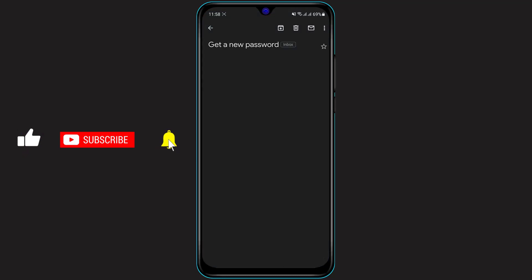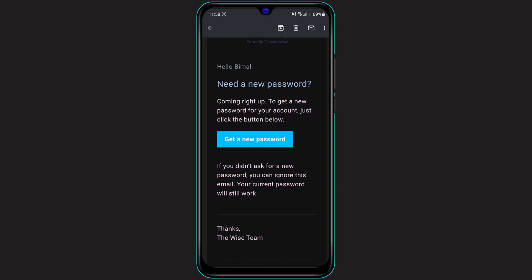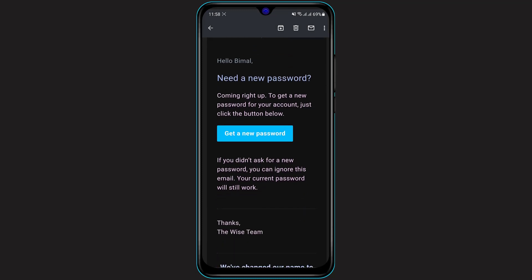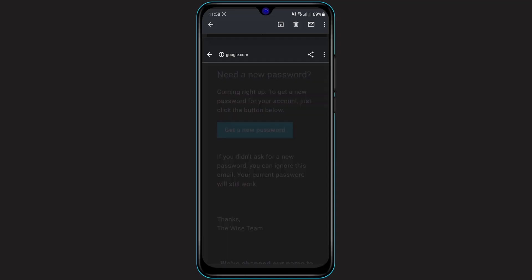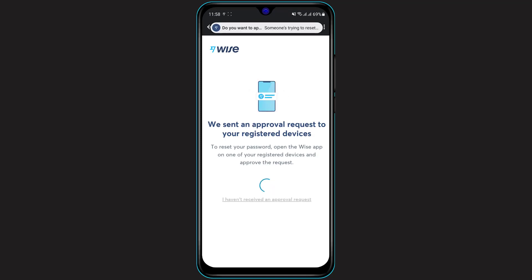In the email you can see: 'Hello, do you need a new password? Coming right up! To get a new password for your account, just click the button below.' Click on the button which says 'Get a new password.' It will open a web application and send an approval request to one of your registered devices.